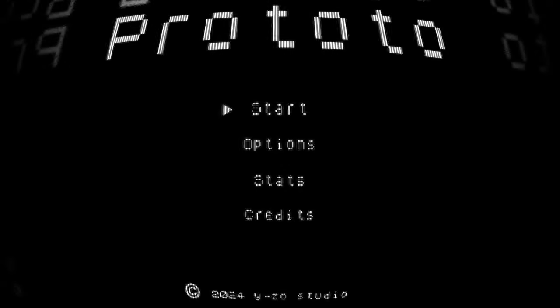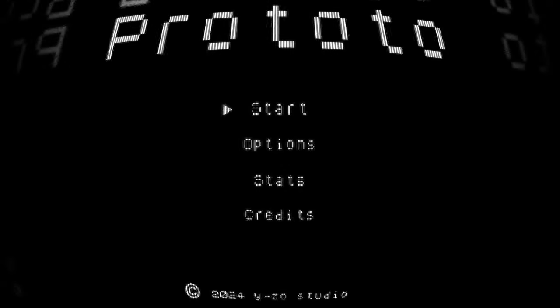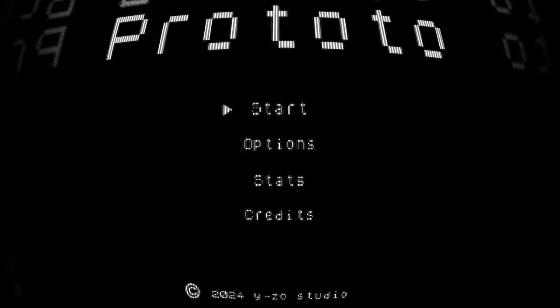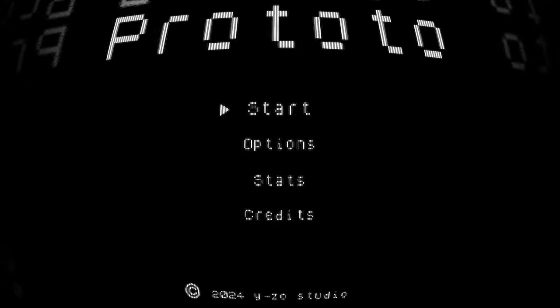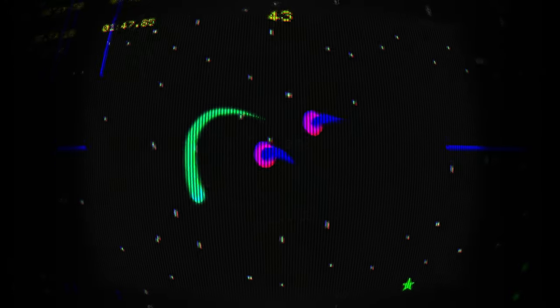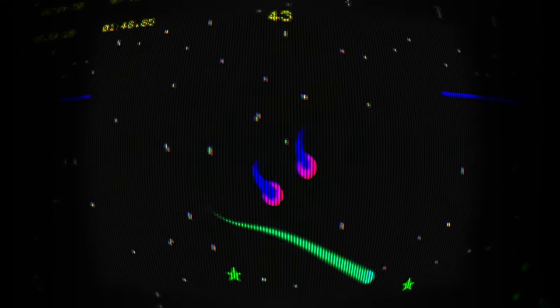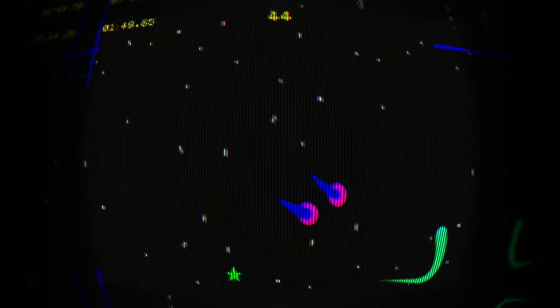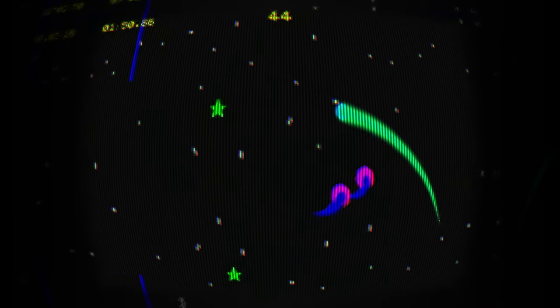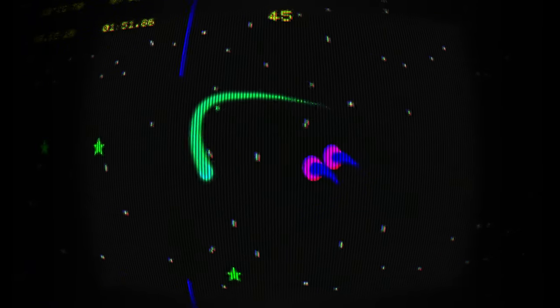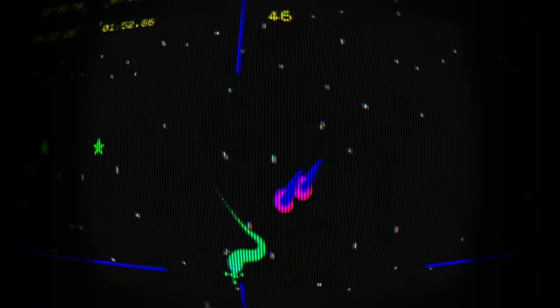How's it going everybody? PoserMobile here, bringing you another absolute banger of a platinum. Today we've got another one from Ezo, called Abibolo Prototo. Shout out to them for getting me a code for the game, and you're looking at a buck and a half with eight total stacks.